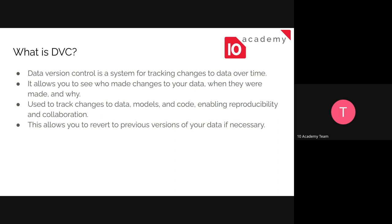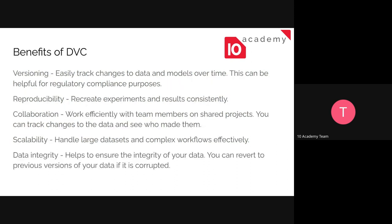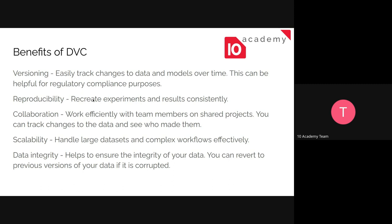So the benefits of DVC are: the first one is versioning. So it makes it easy to track the changes that are made by models or data or codes over time. And this is helpful to regulate conflicts between team members and others. The second and most important thing is the ability to reproduce.